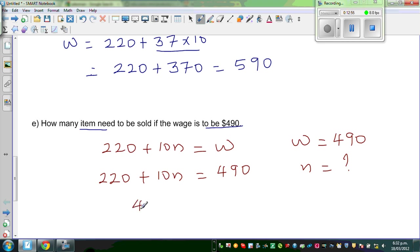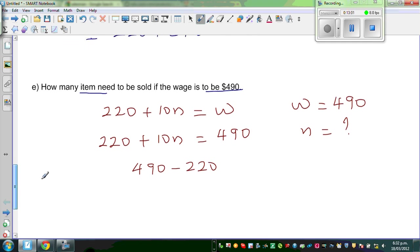The first thing we need to do is take away 220 from both sides: 490 minus 220 equals 270.